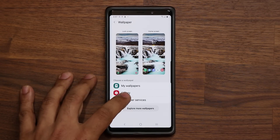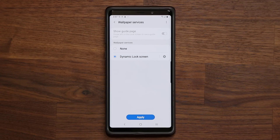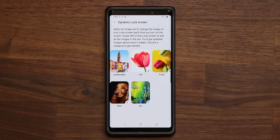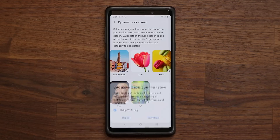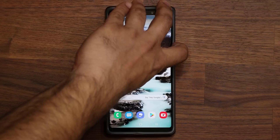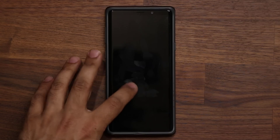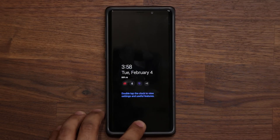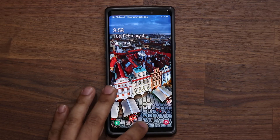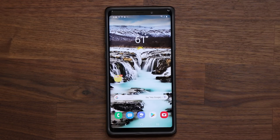You also have something known as Wallpaper Services, which allows you to pick dynamic lock screen wallpapers. I can select a category — let's say Landscape — download it, and it's been applied. Every time I turn the screen on or off I get a brand new wallpaper. Those are dynamic wallpapers.